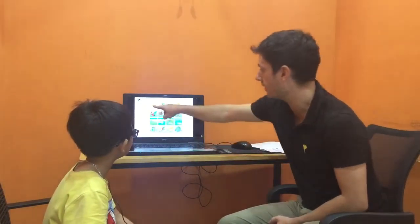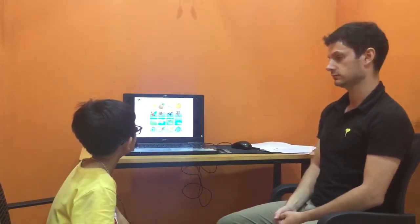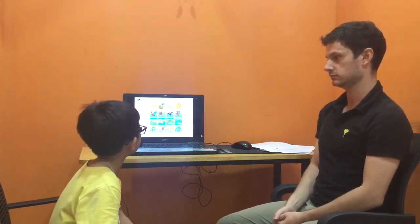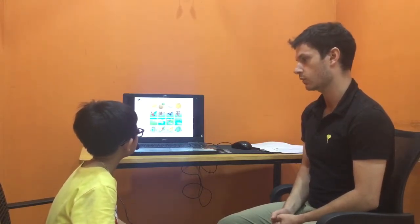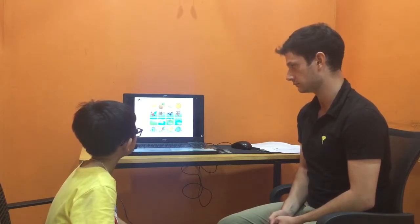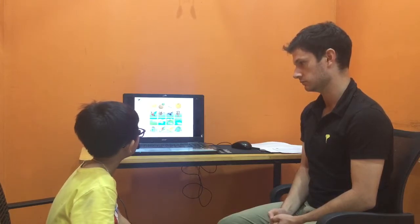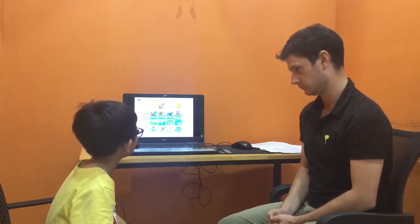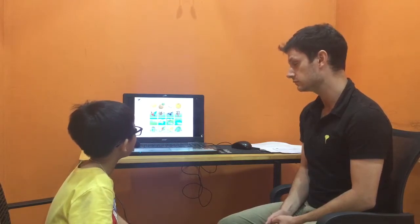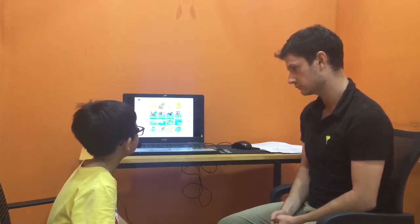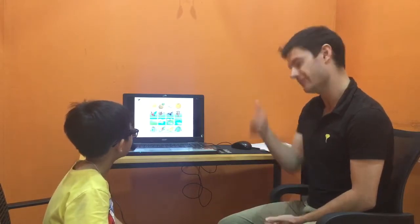Please can you tell me the odd one out and why? The odd one out is a book. Because the lemon, the pineapple, and the orange are food, but the book is not a food. Very good.